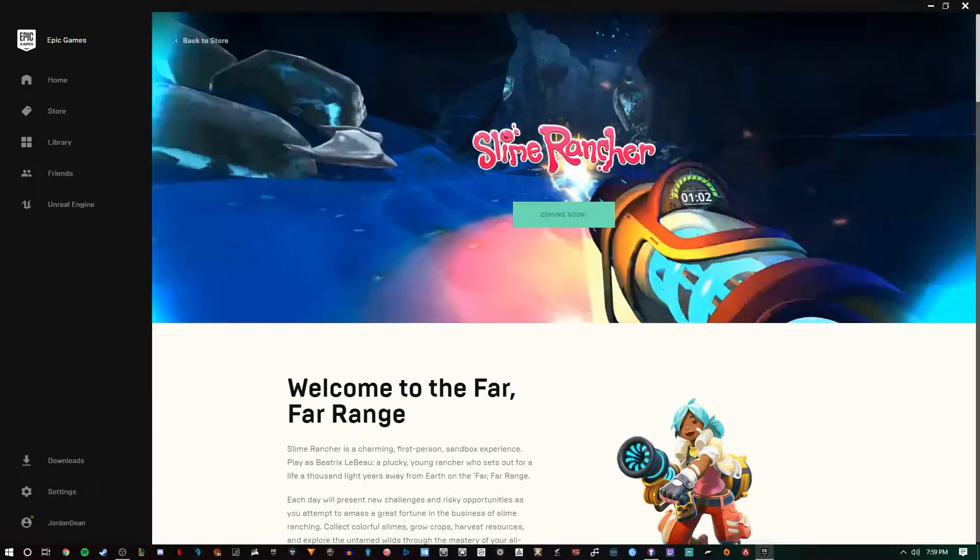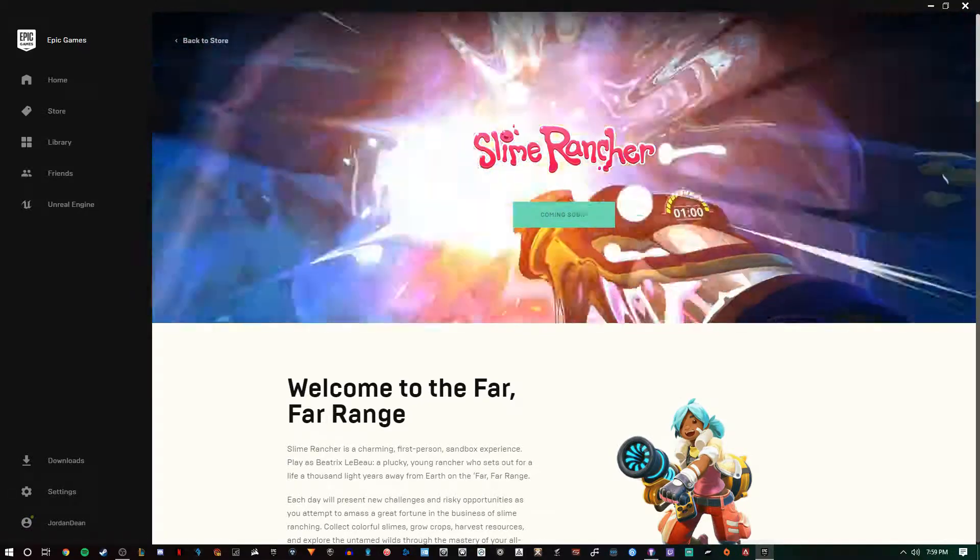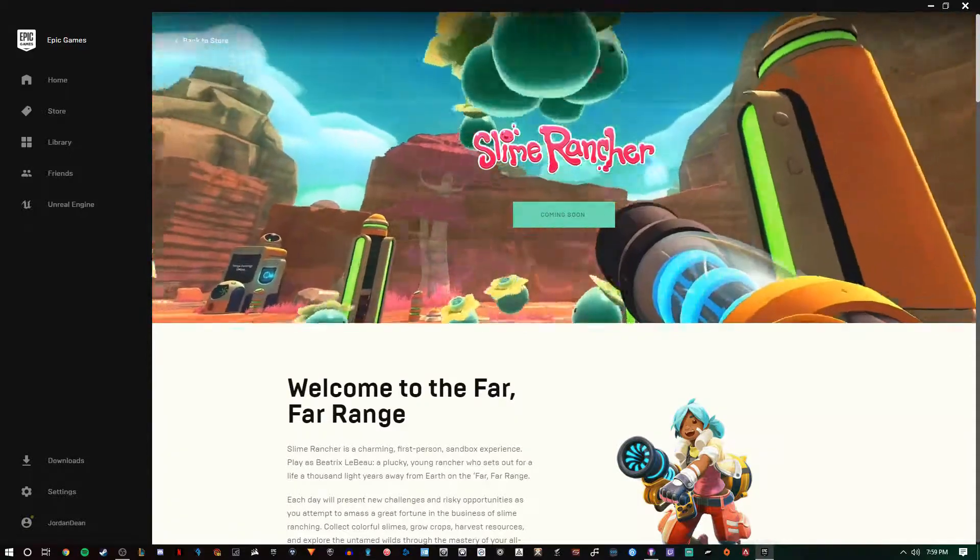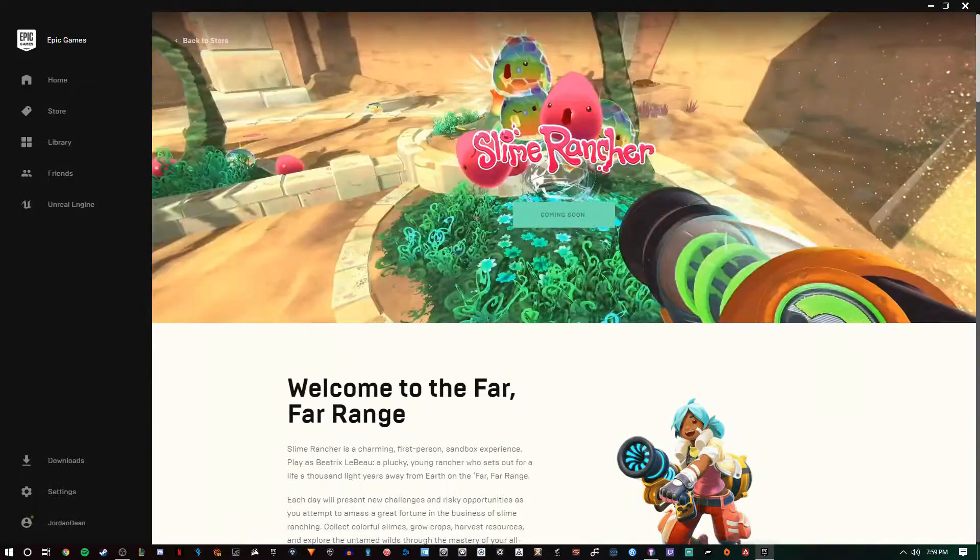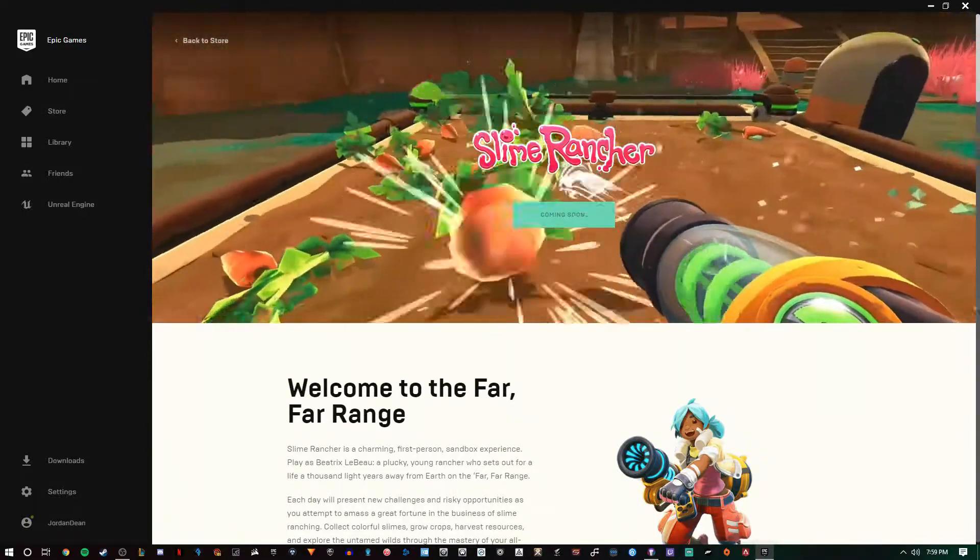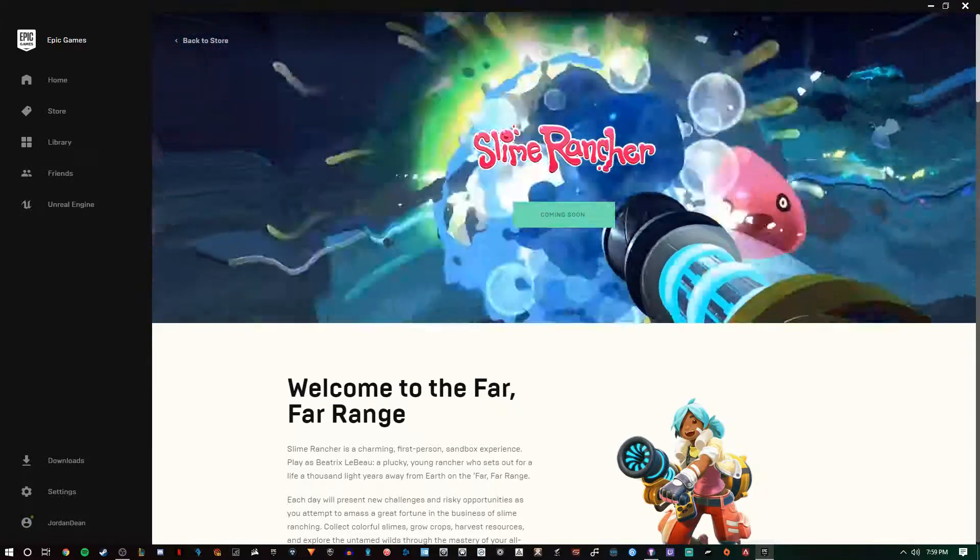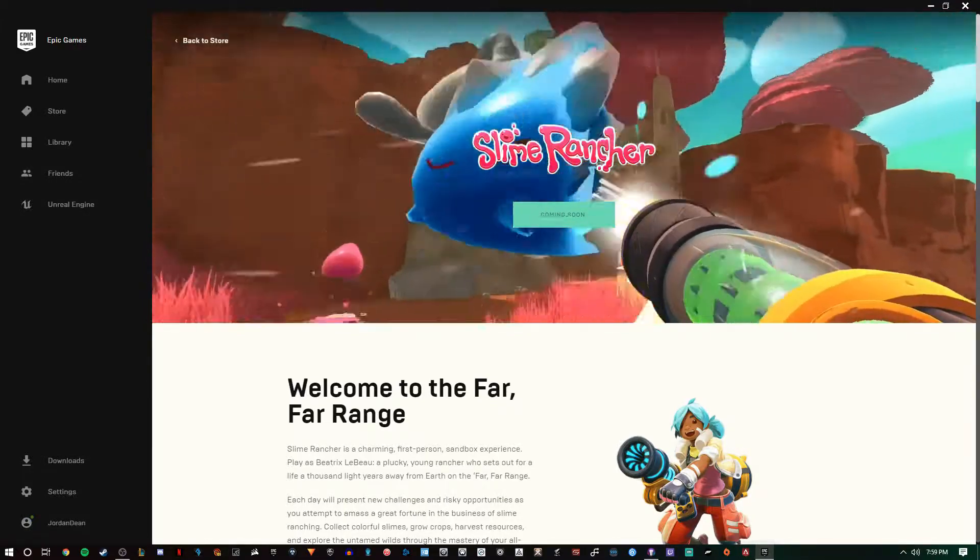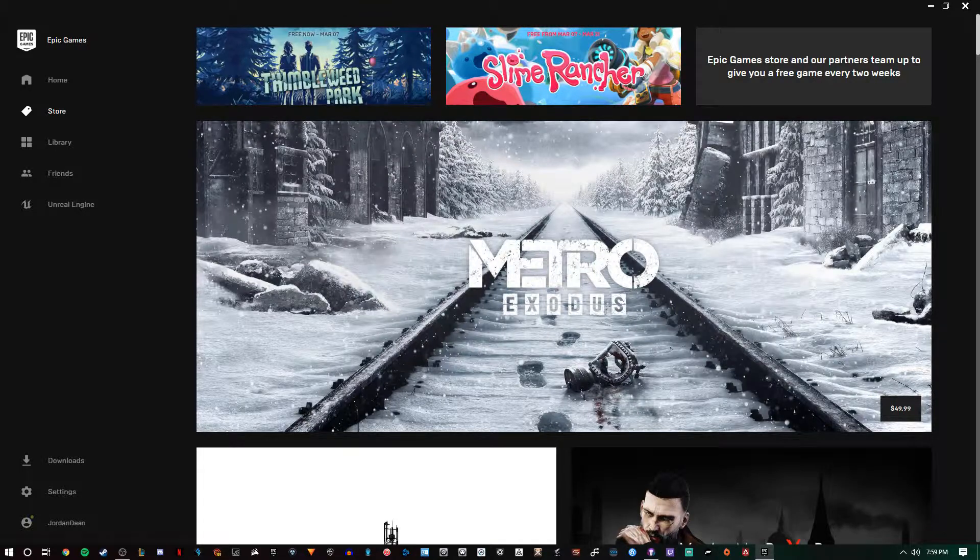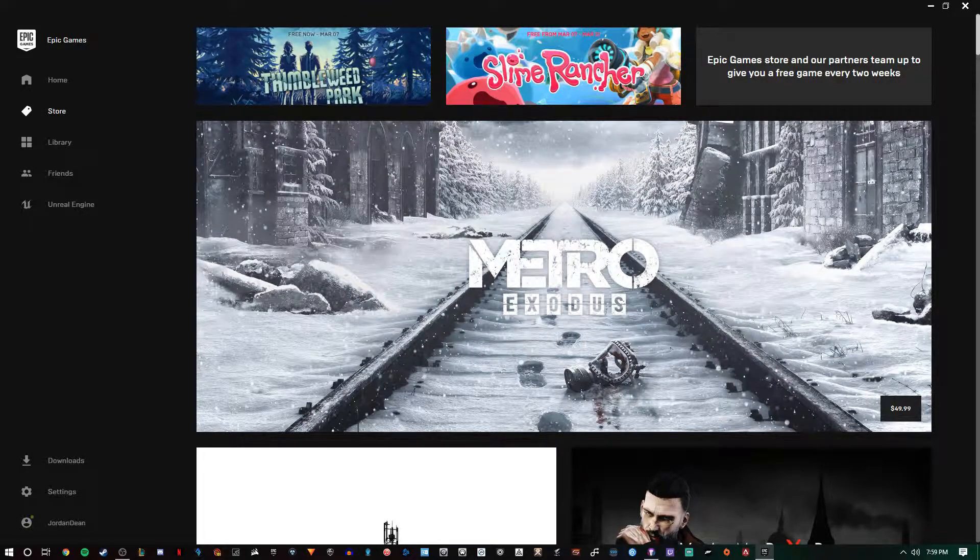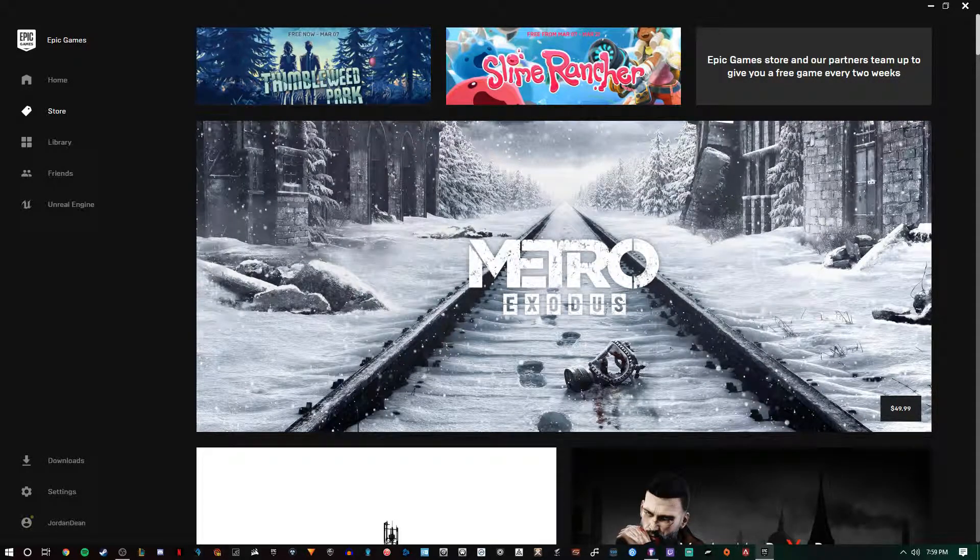It also shows you which game is coming up next—an example here is Slime Rancher. This is a great title too, and I know these usually aren't free games, so Epic Games is literally just cutting the cost completely, allowing you to pick them up free and try them out.